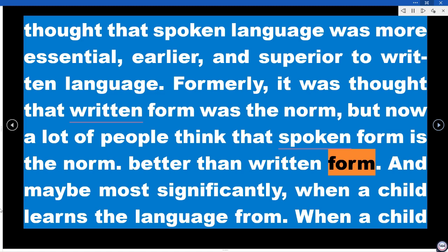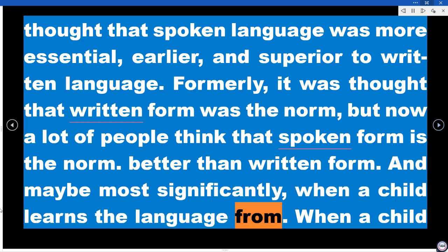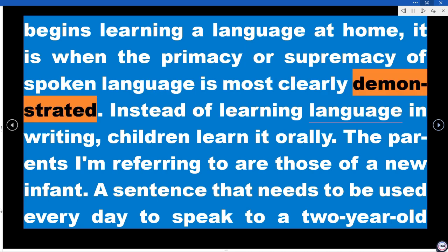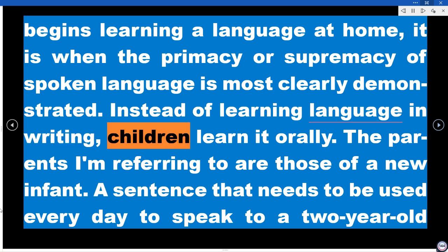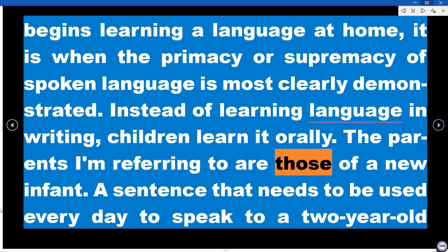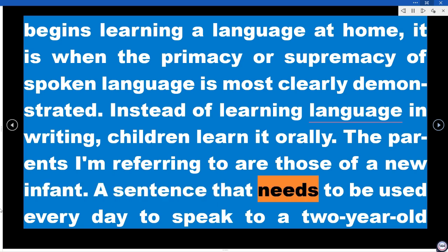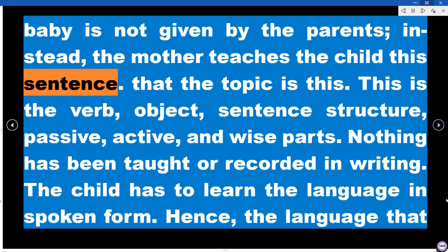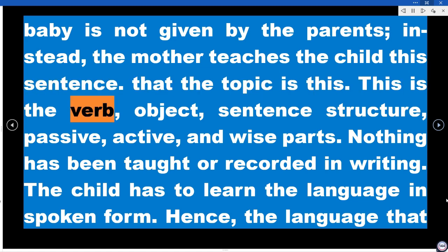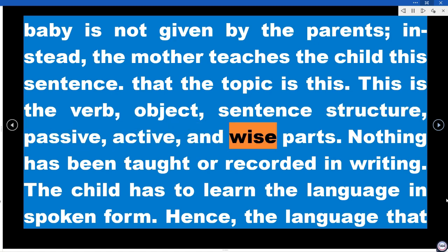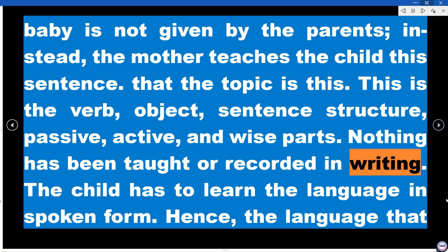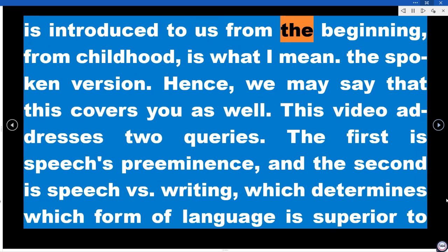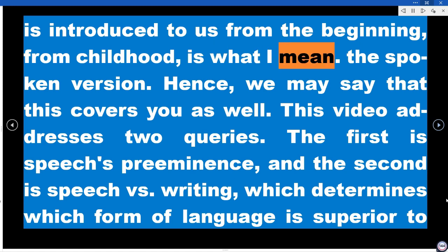Most significantly, when a child begins learning a language at home, this is when the primacy or supremacy of spoken language is most clearly demonstrated. Instead of learning language in writing, children learn it orally. Parents of a new infant do not give the child a sentence explaining subject, verb, object, passive or active structure. The mother simply teaches the child through speech. Nothing is taught in writing — the child learns the language in spoken form. The language introduced to us from childhood is the spoken version.